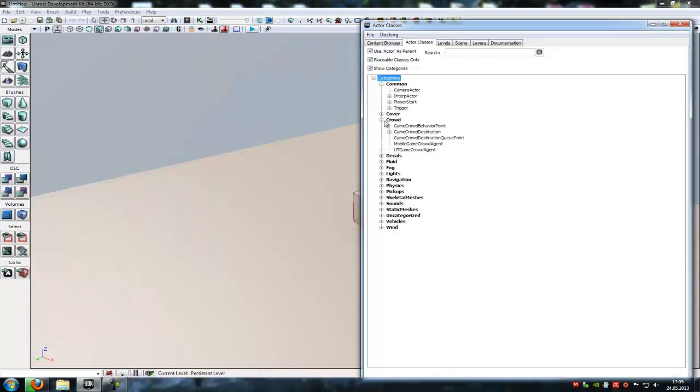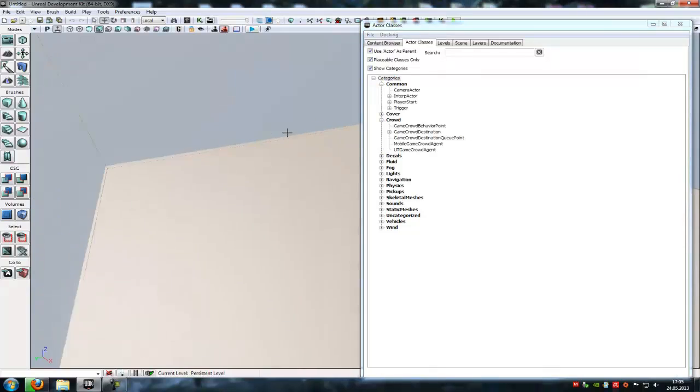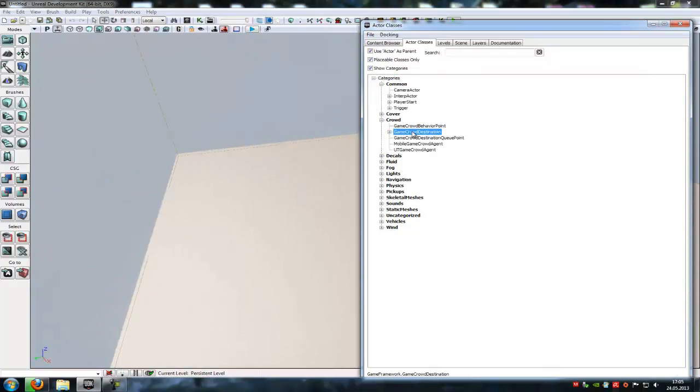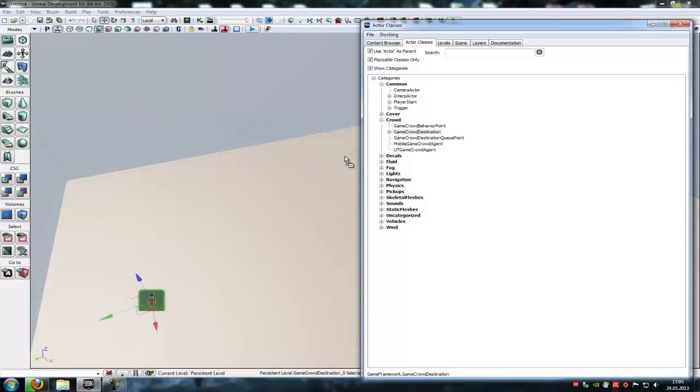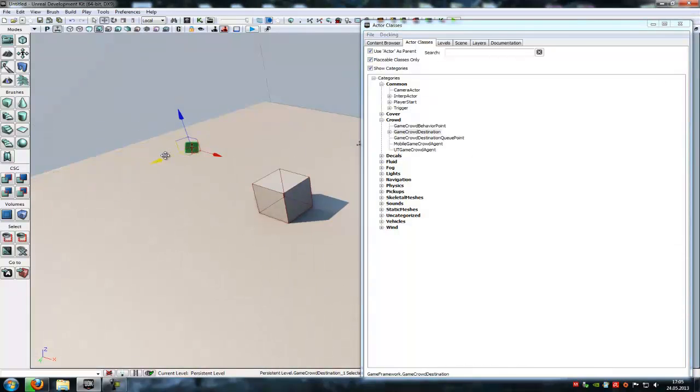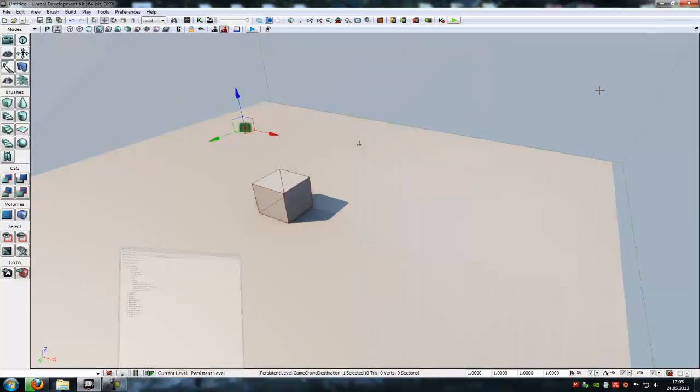In here go under Crowd and then add a Game Crowd Destination. So add two, three or four of them, just as many as you like. I will add two now. Okay, let's say behind this here.